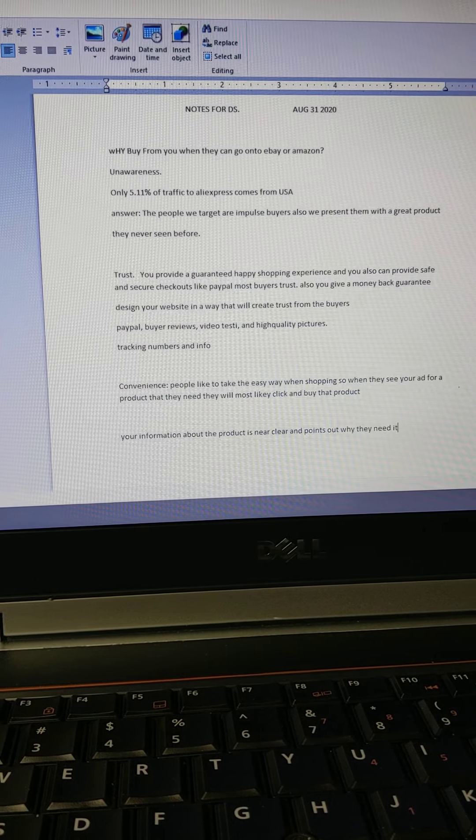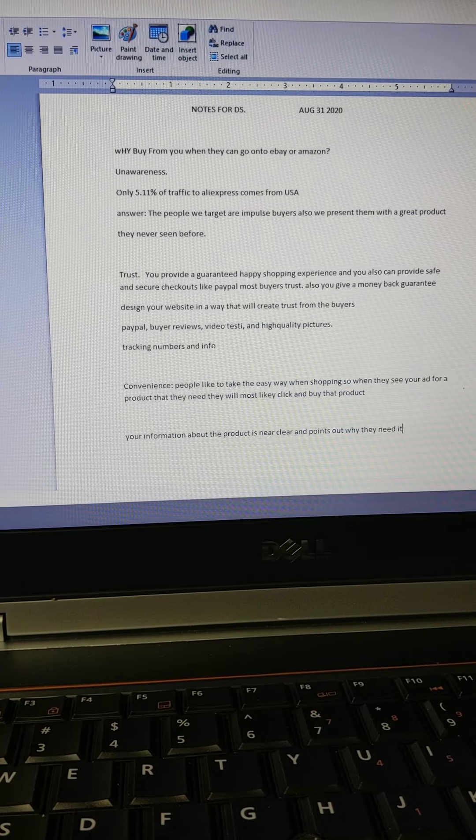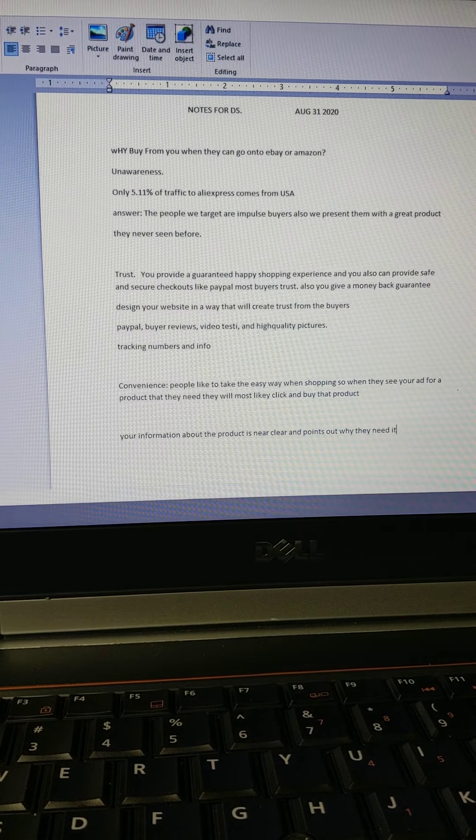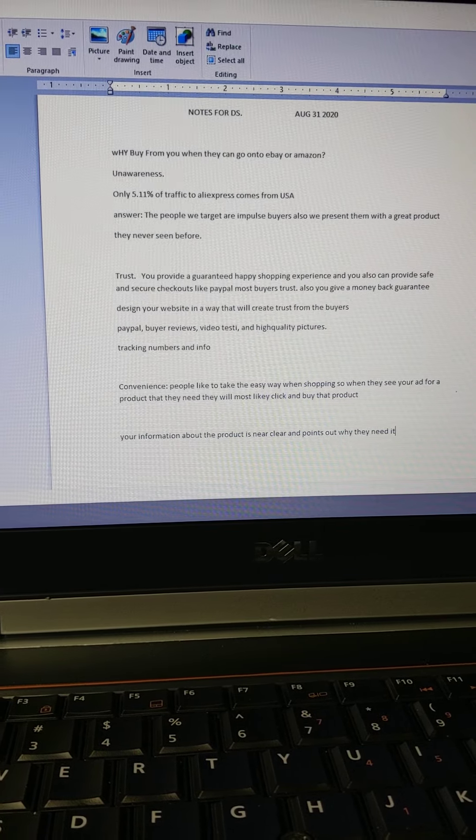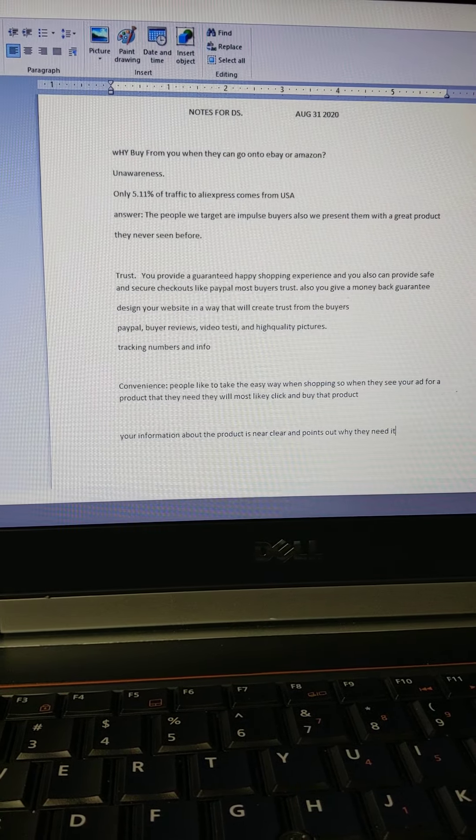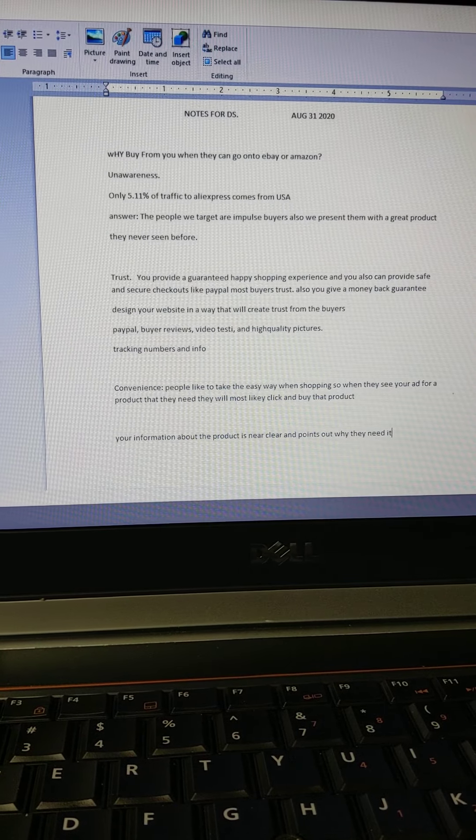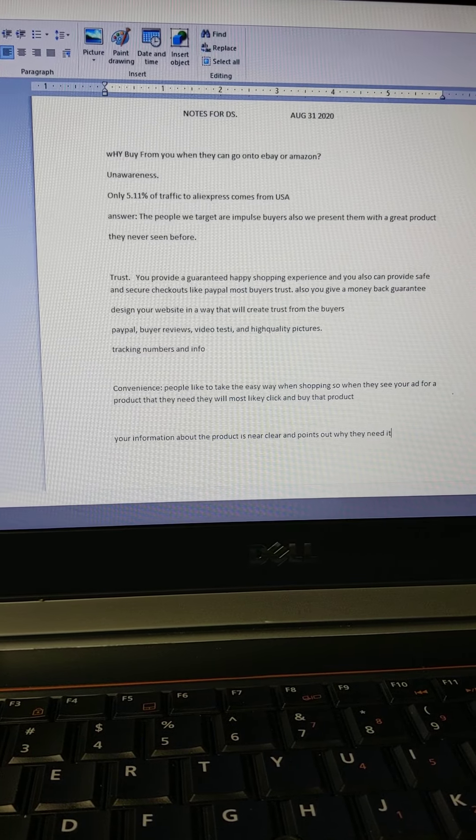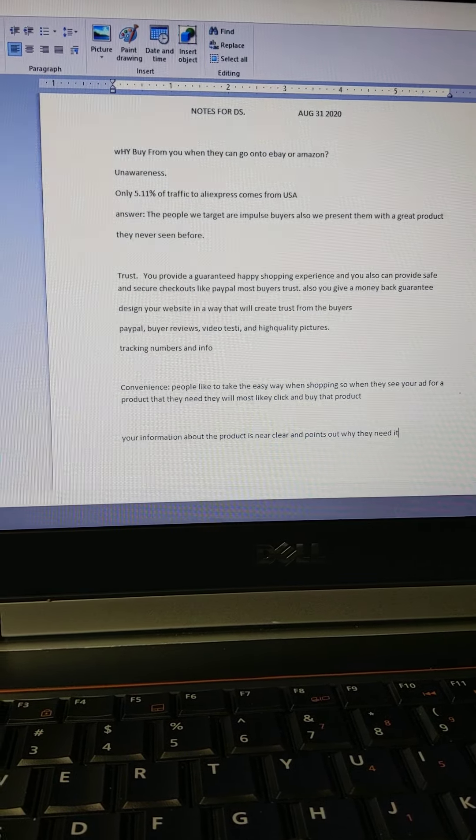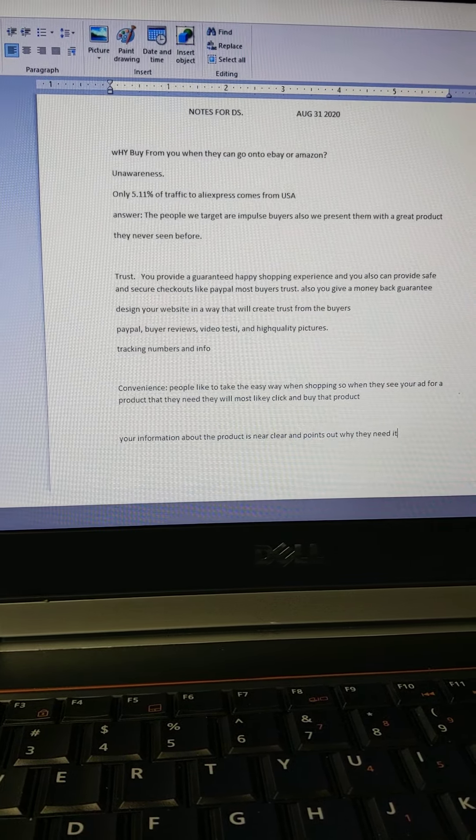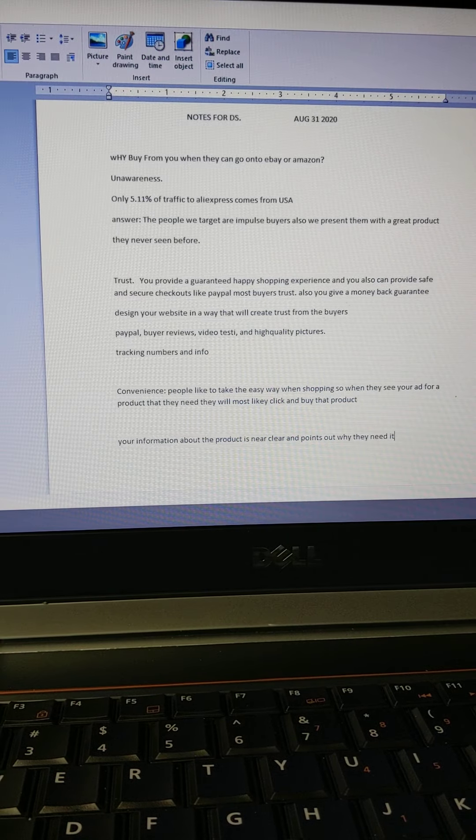And like I said, you can also offer a money-back guarantee. Design your website in a way that will create trust from buyers. So yes, you have PayPal, you have buyer reviews in there,